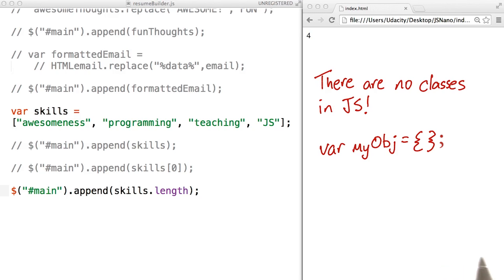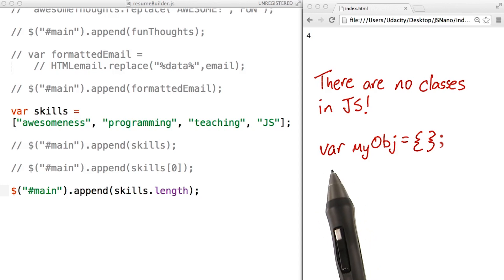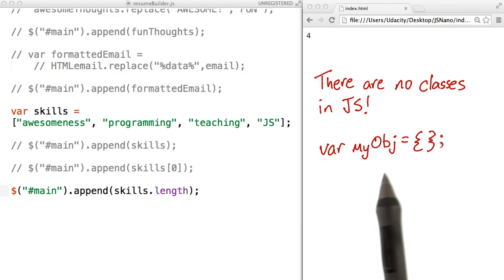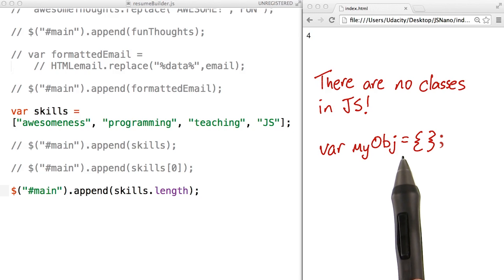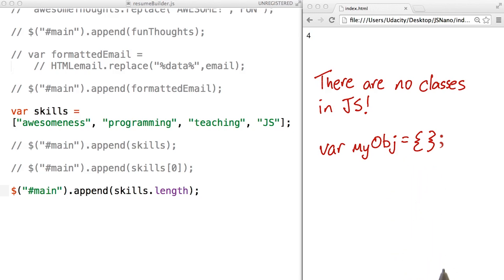Let's start defining objects with object literal notation. Object literal notation will use the same var syntax as we had before. Then we'll give the object a name, then an equal sign, and then the object is going to be defined within these curly braces. These curly braces indicate that you're using object literal notation.